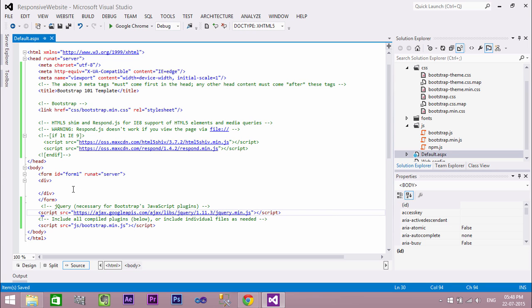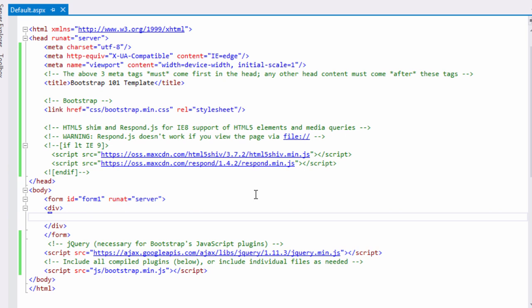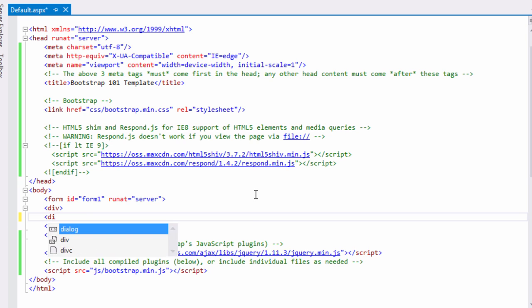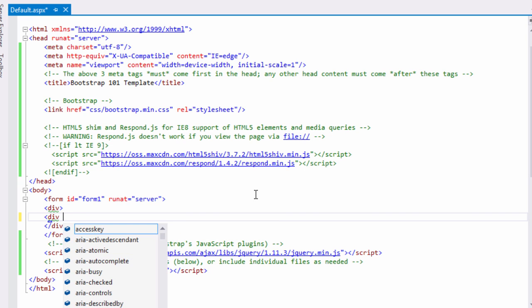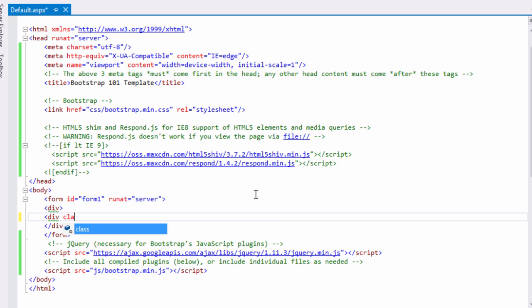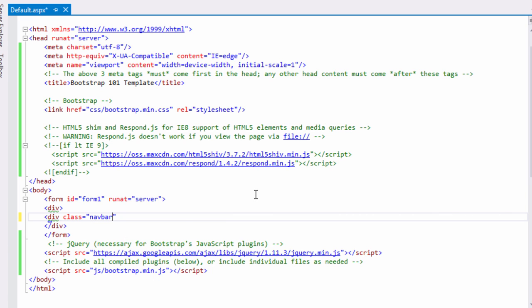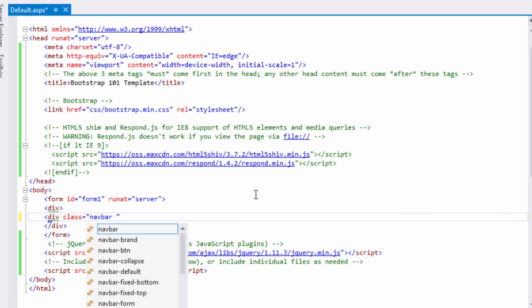Now let's start designing our website. First, let's create a navigation menu. Add a division with class navbar-default and navbar-fixed-top. The navbar class represents the style of your navbar, and fixed-top represents the position of the navbar. This division has a role of navigation.